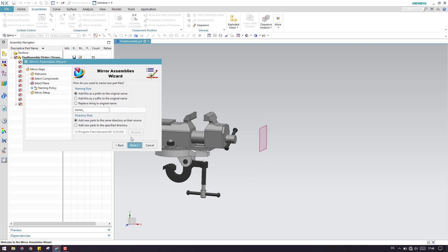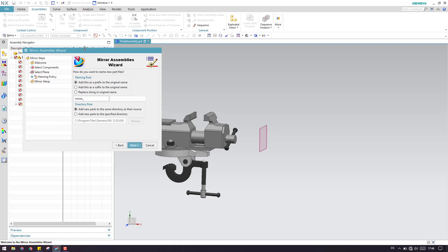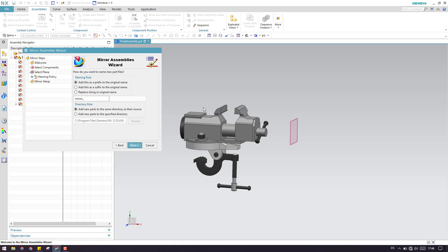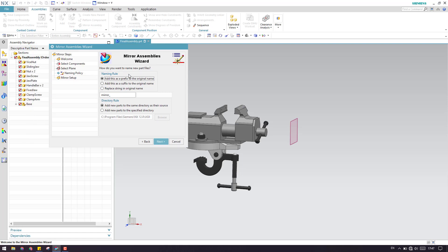So now we have to click Next. In this window, for whatever components you are going to mirror, you can specify the names — whether you want to add a prefix, add a suffix, or replace the existing string with a new name. This is useful only for naming purposes. If you don't want to be specific on naming, you can just ignore this.